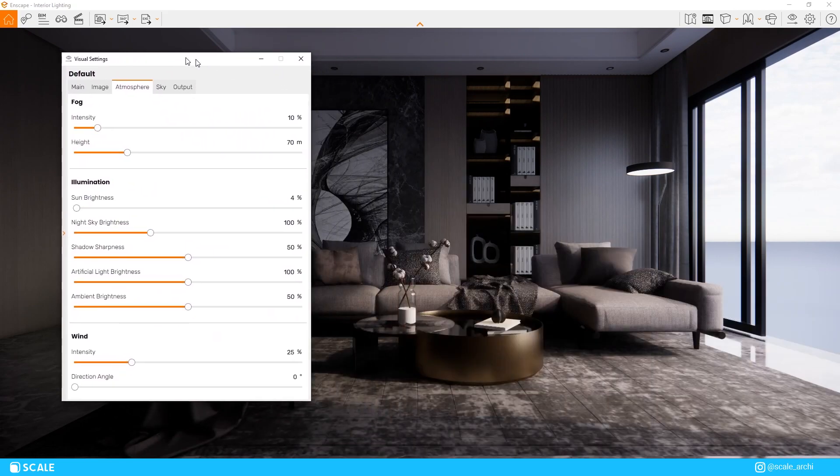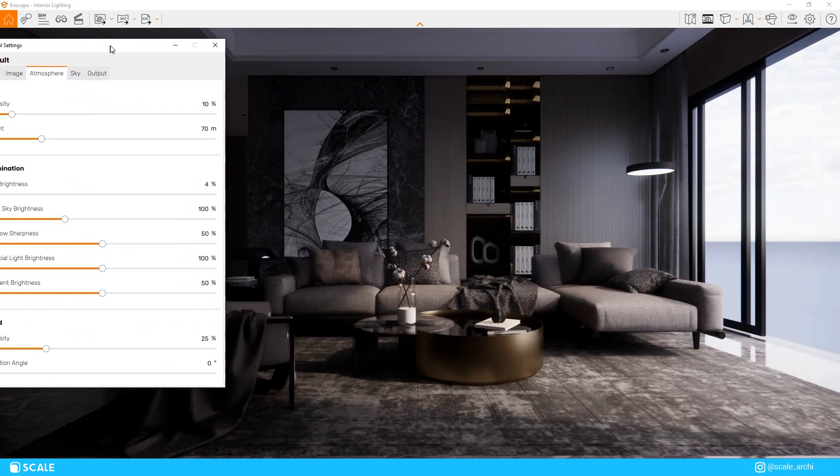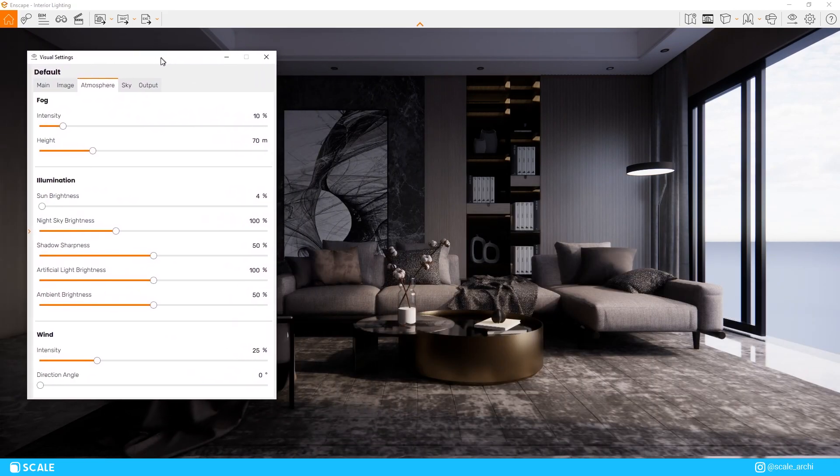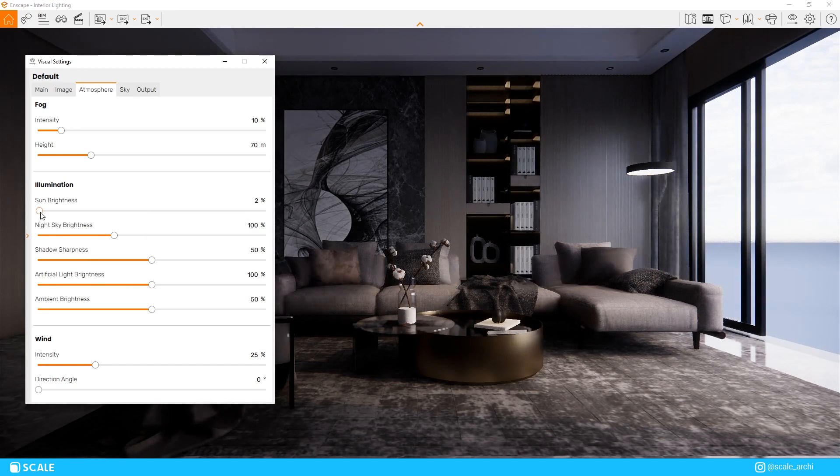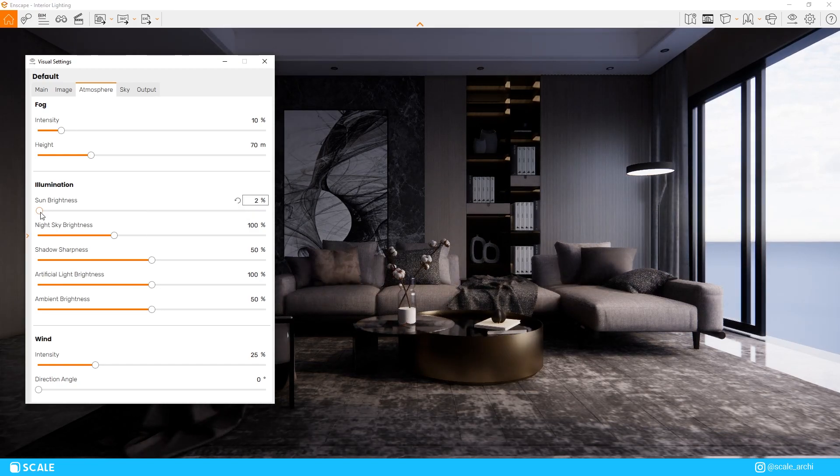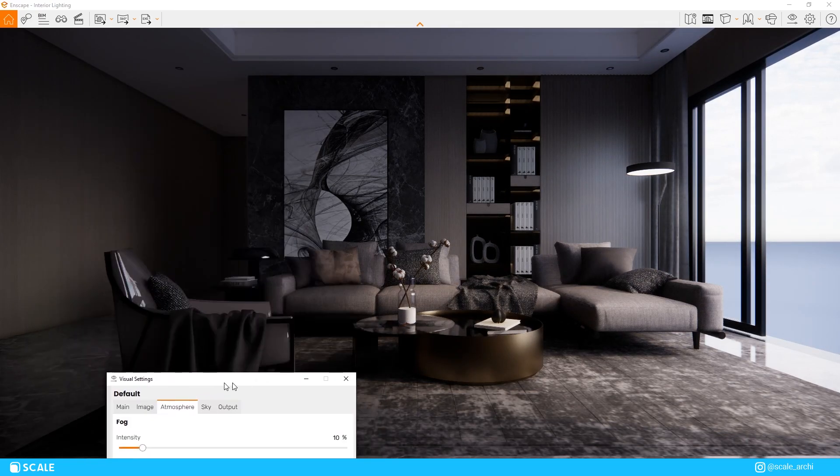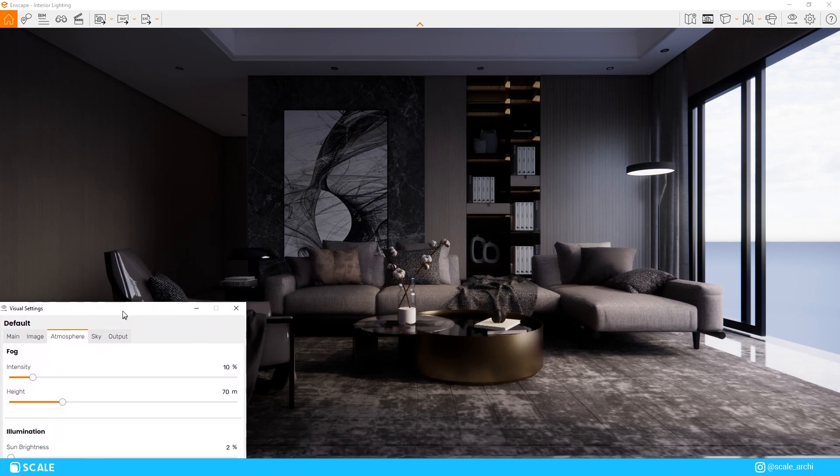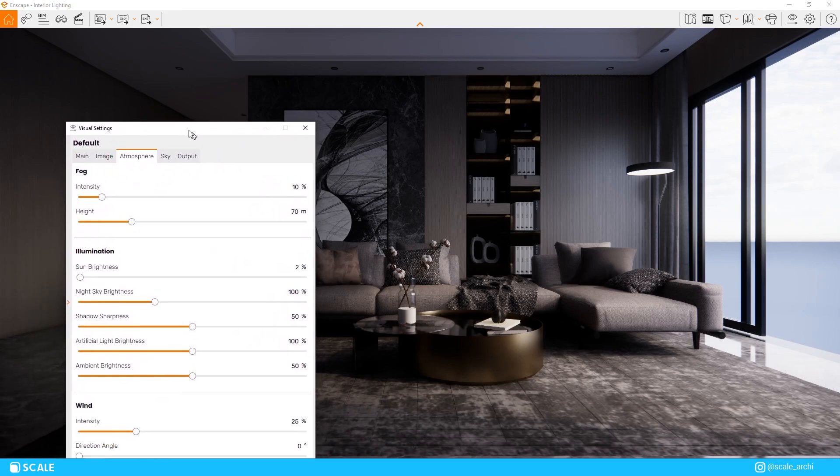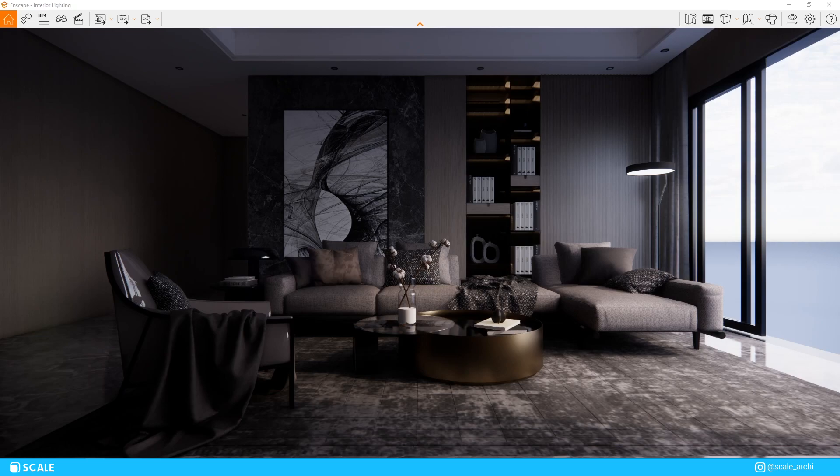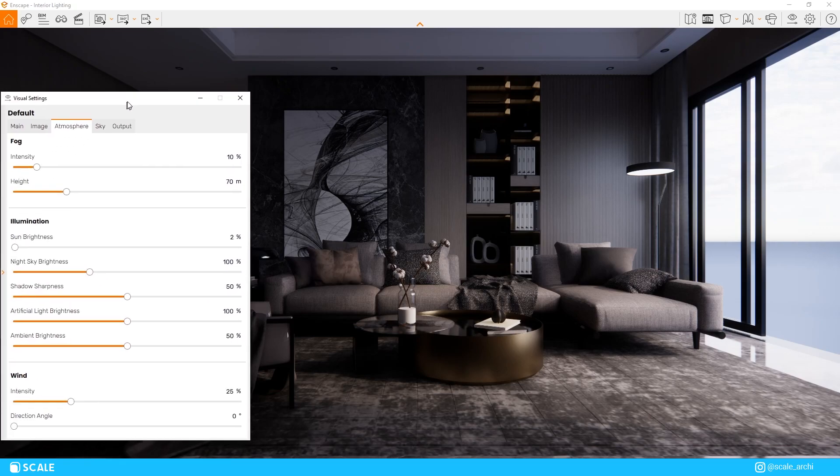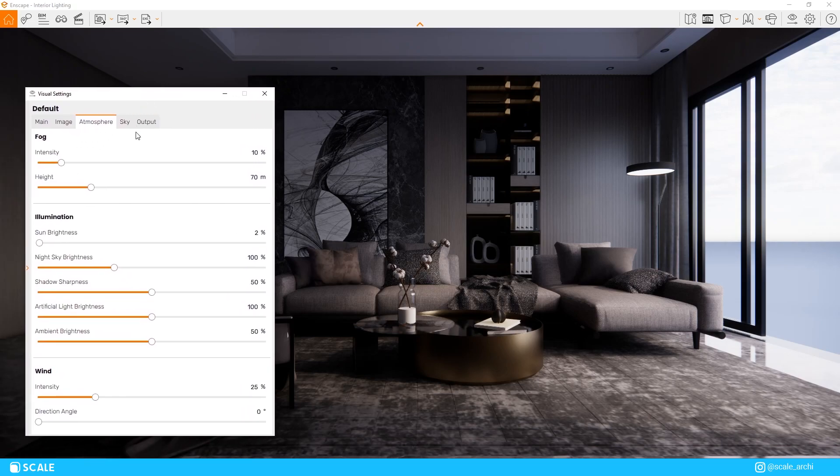In my opinion, the Enscape sun creates very harsh shadows, therefore I prefer to leave it at 2% or 3% for interior scenes. So we're just going to leave it at that amount for now, but later on in this video, I will show you a more advanced technique on creating the best natural lighting without using the Enscape sun at all, so stay around for that.